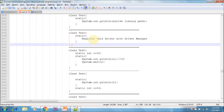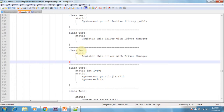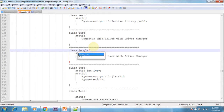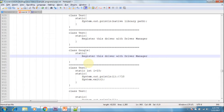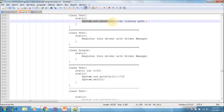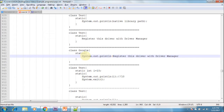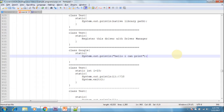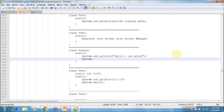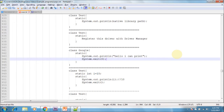For example, in a class called Test inside a static block, I am printing 'Hello I can print', and after that I am exiting the program using System.exit(0) — it automatically exits. Whenever we compile this program it prints 'Hello I can print', but it doesn't have any main method.